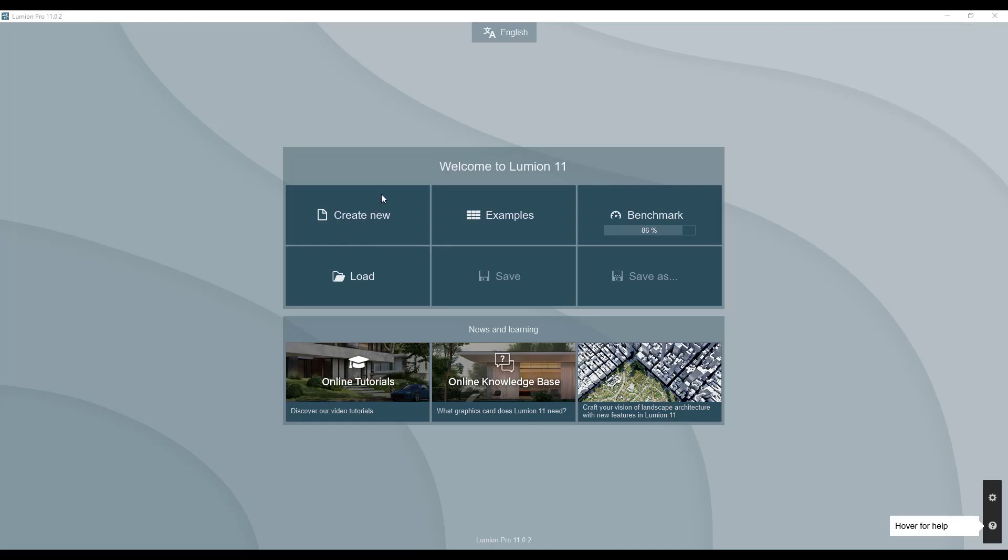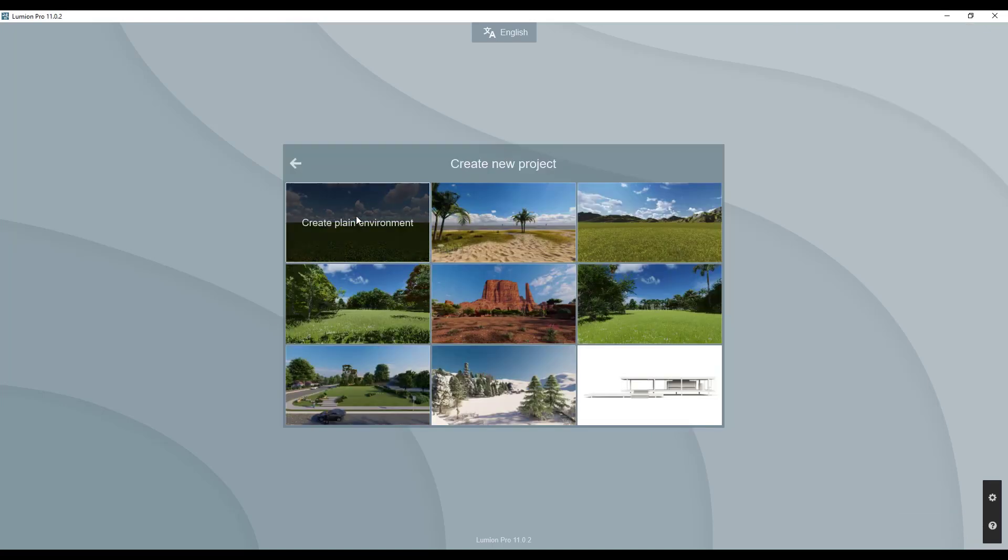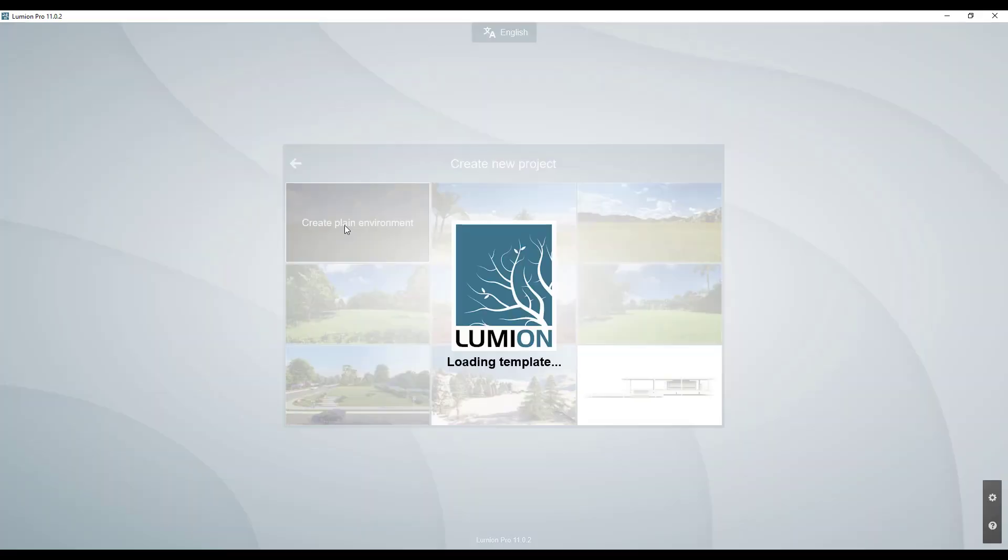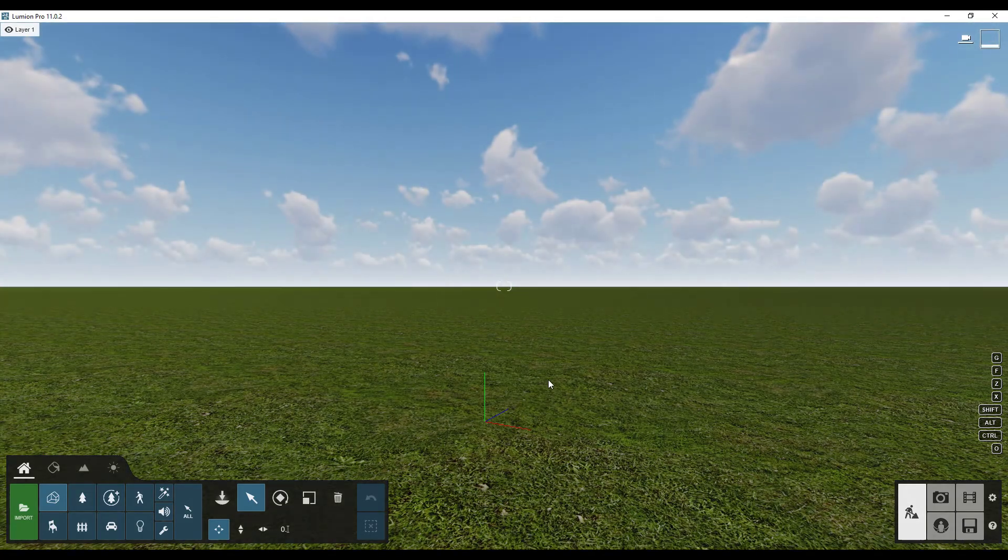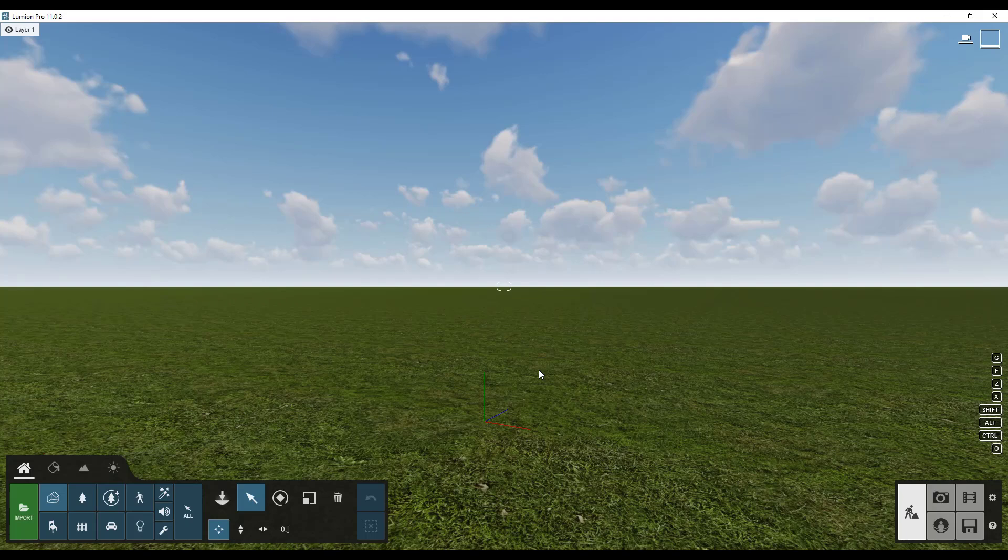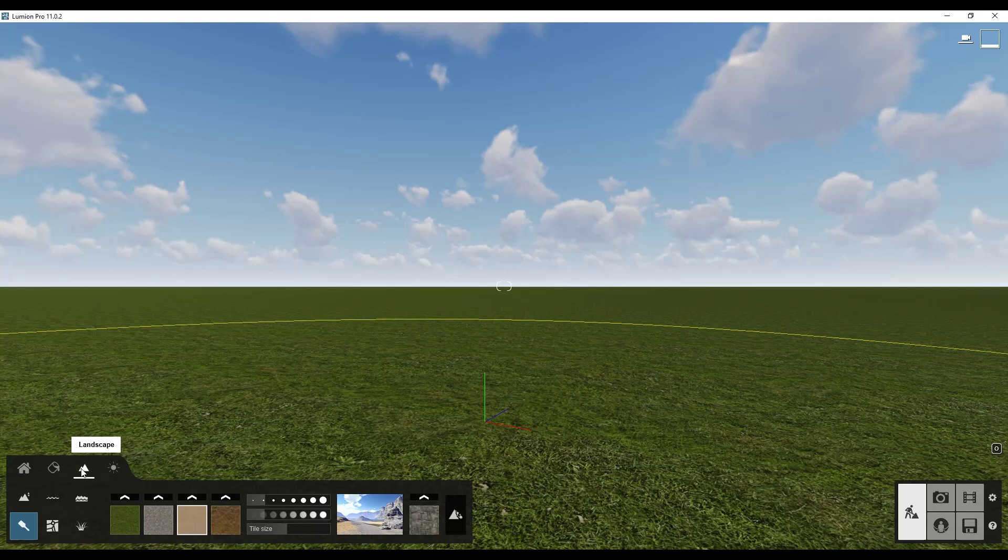Alright, so let's go ahead inside of Lumion 11 and let's create a new environment. I'm going to click on this right here. That's going to load in my template. And so what we want to do is we want to load in map data to our rendering. So the way that we're going to do that is that's going to be located inside of your landscape settings.